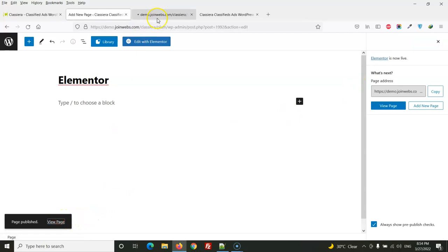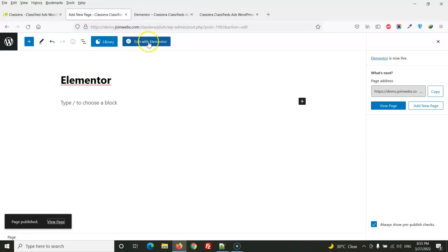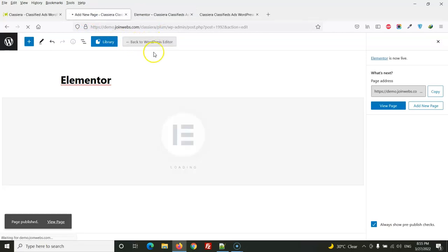Right now you can see it's an empty page. So we will edit this with Elementor.